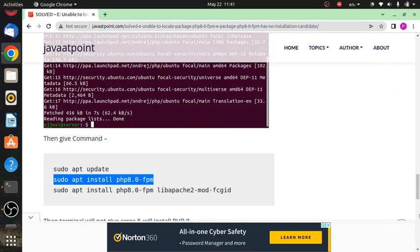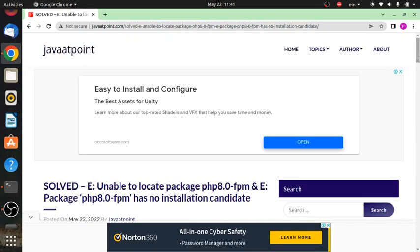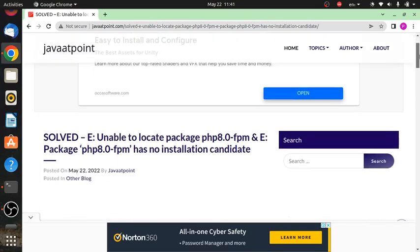in which we have solved this error. I will give the link of this blog in the description of this video from which you can find the commands easily. Thank you for watching.